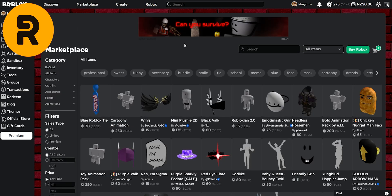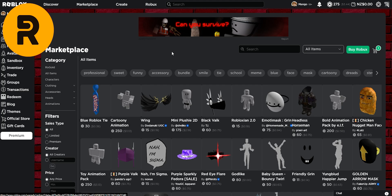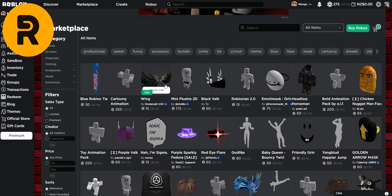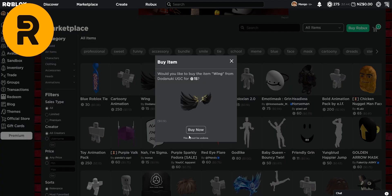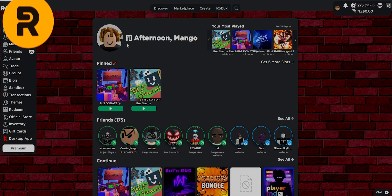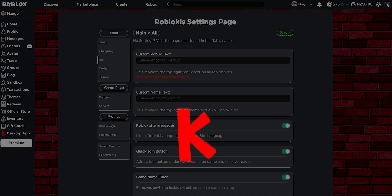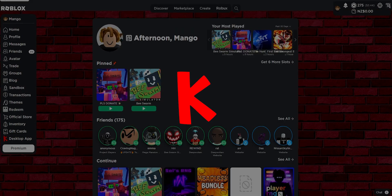Speaking of buying stuff, moving over to the marketplace. If you want to buy something, Rogold gives you a quick buy feature for the rich people. So if you want to buy the wing, instead of adding it to cart, purchasing it there, you can just straight up click get and buy now from there. Next extension we have here is Roblox.